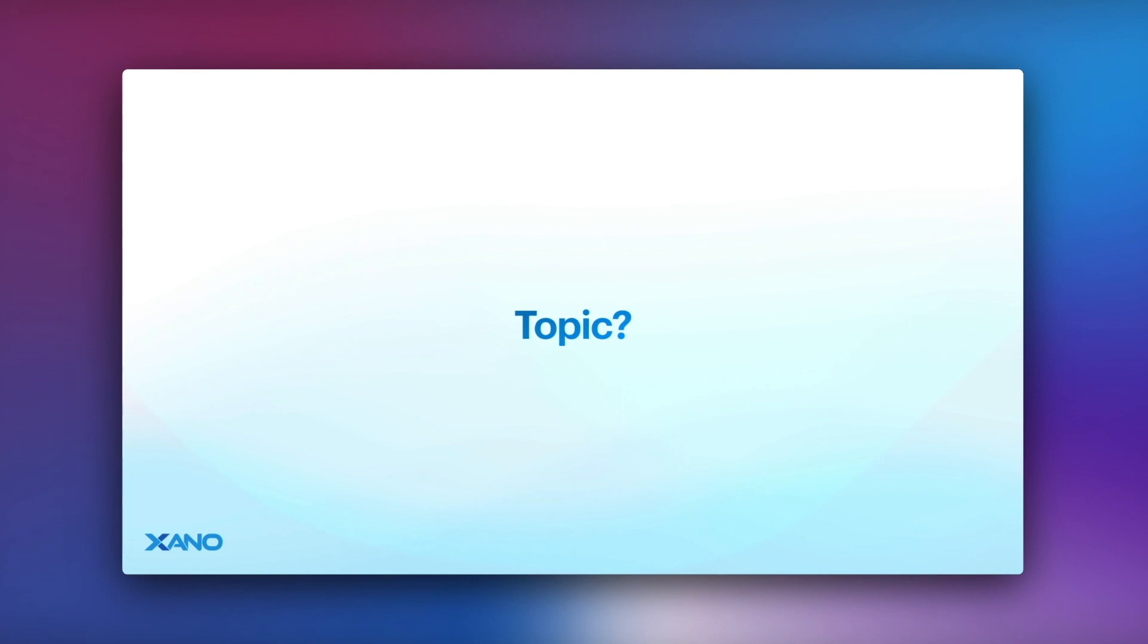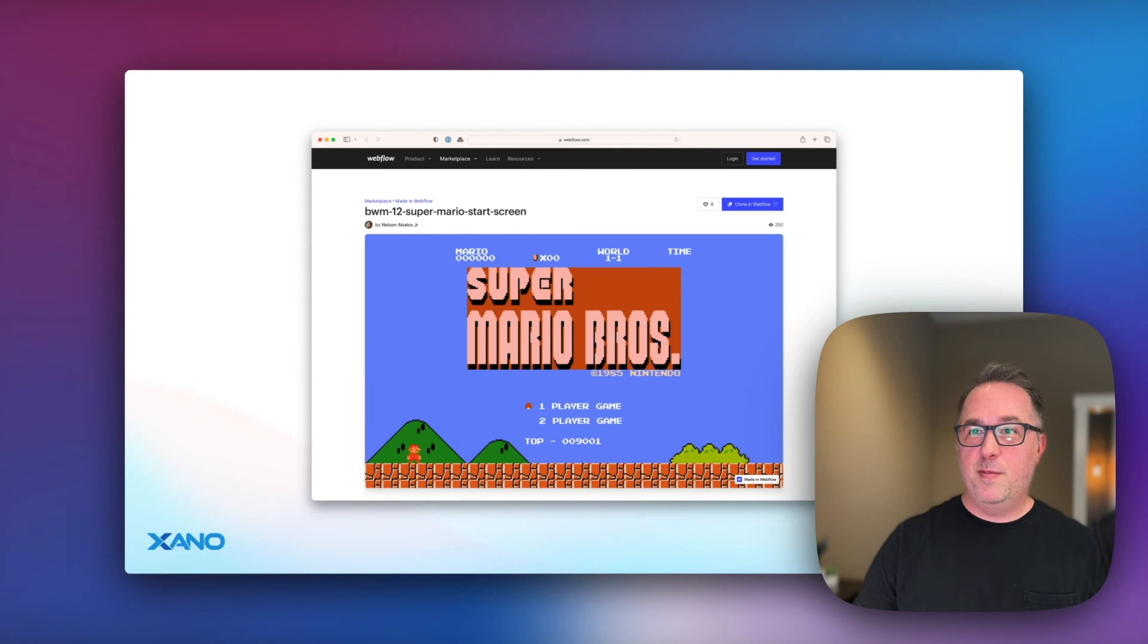I was struggling with what topic I should do this project on, and then I saw a live stream from my friend Nelson over at Webflow, inspired by the Mario movie that had just come out. I had also just seen that with my nephews. It was one of my favorite games growing up, and it was really cool to see them get excited about it. So I went over to the Webflow marketplace, grabbed Nelson's clonable, and got to work.